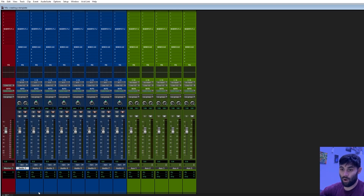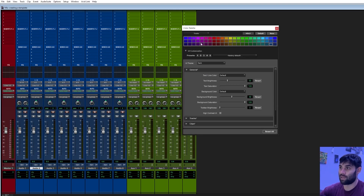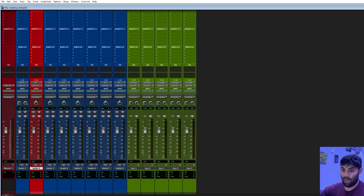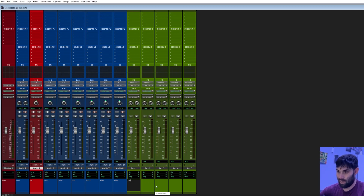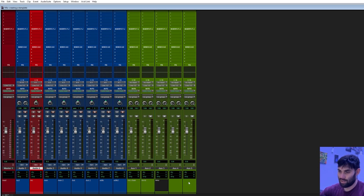I'm going to come down here to our recording track and change the color to red so I know that's the recording track — just labeling so we don't get confused. This is our master, this is for our MP3, this is our recording track, dub, dub 2, ad-lib, ad-lib 2. This is going to be my vocal chain, this is reverb, this is delay, and I'll leave the last two open in case I want to add something else.